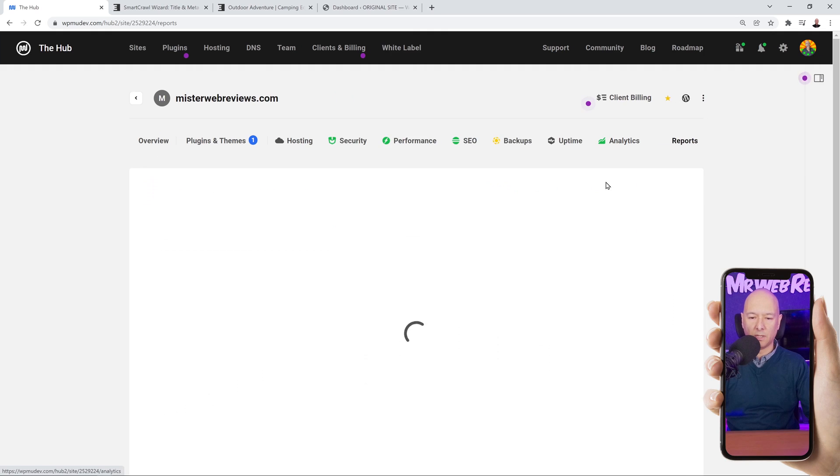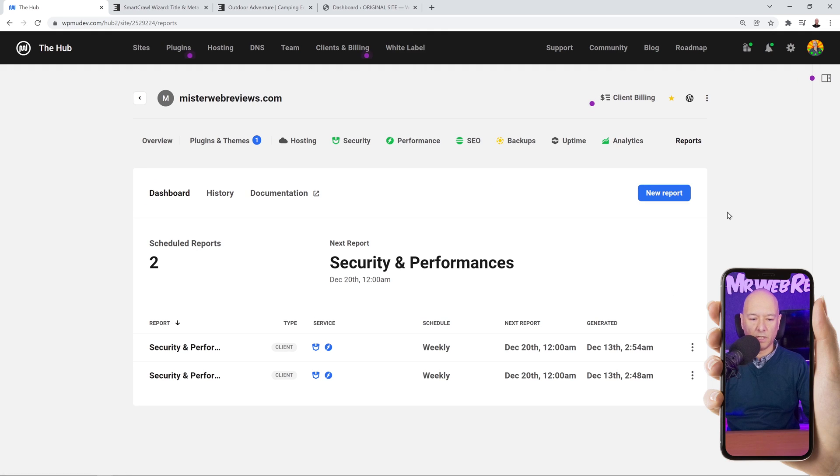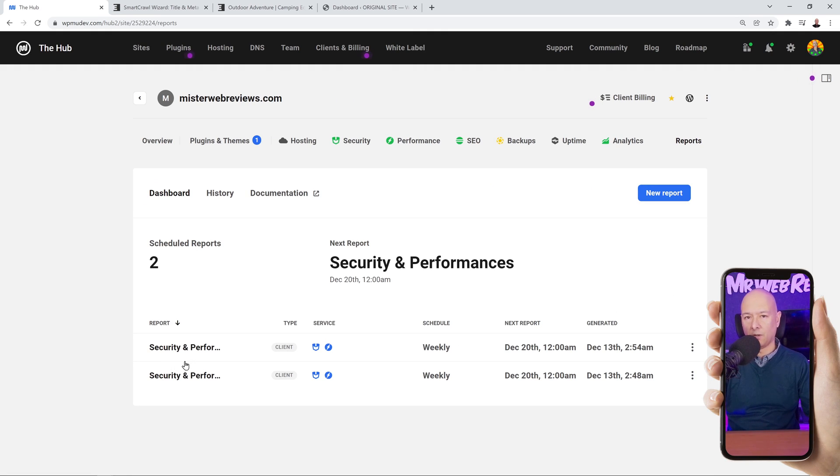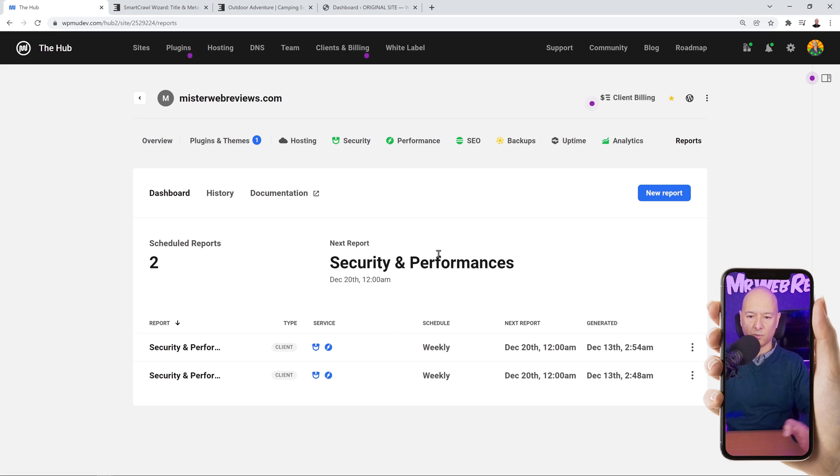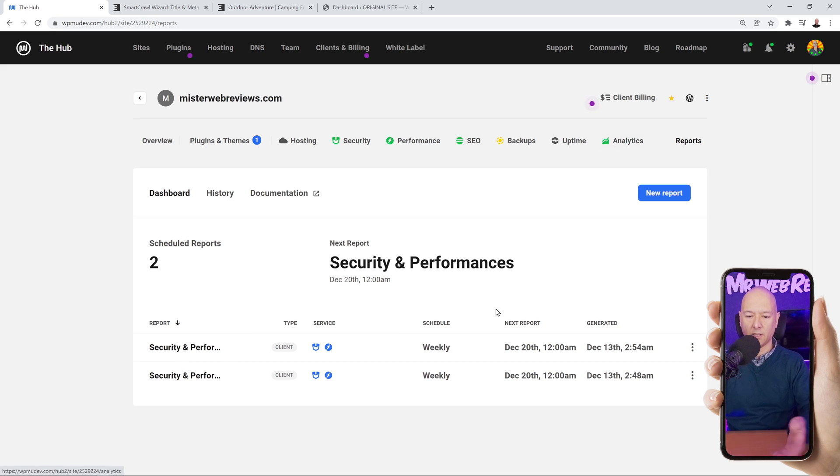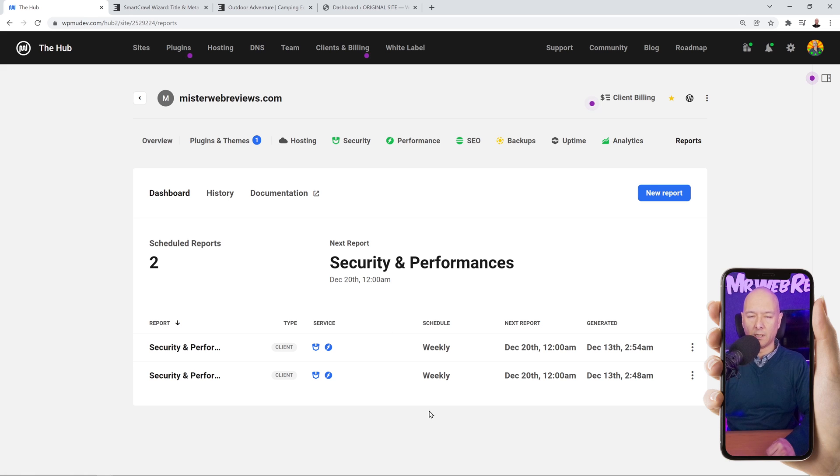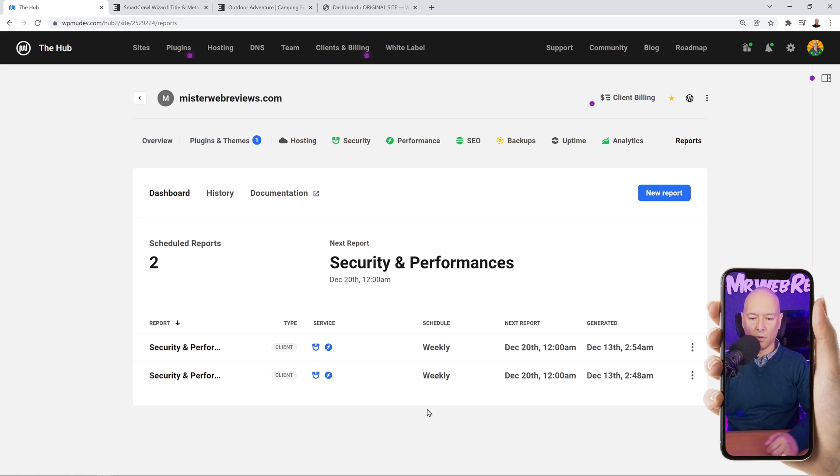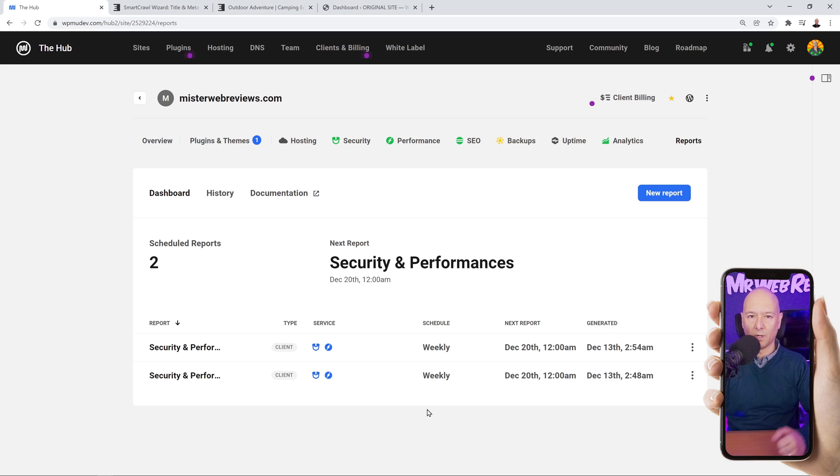Like I've shown you in the previous video, you can always run a report as well. Let's go to the report section. As you can see, last time it was security and performance. Now you can create a new report and send that to your customers using SEO and analytics, the same way we did last week. I'm going to leave a link in the description below to the previous video so you can watch them as well or re-watch them if you've seen them already.